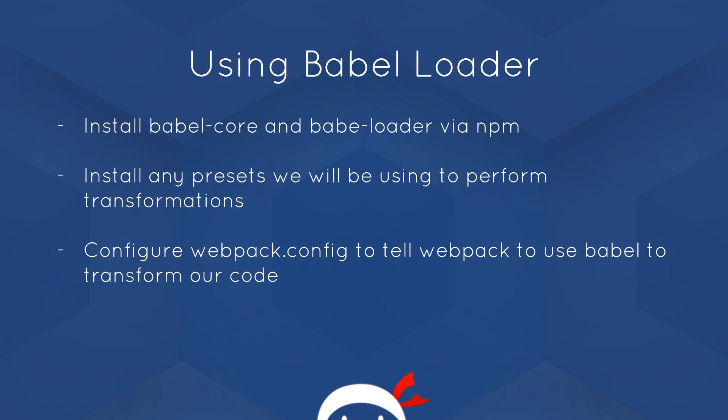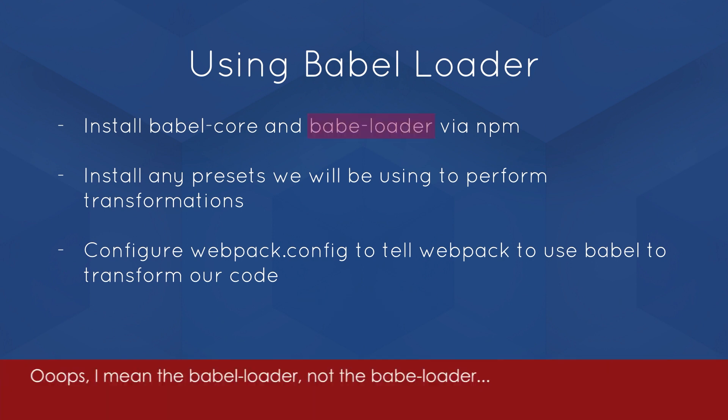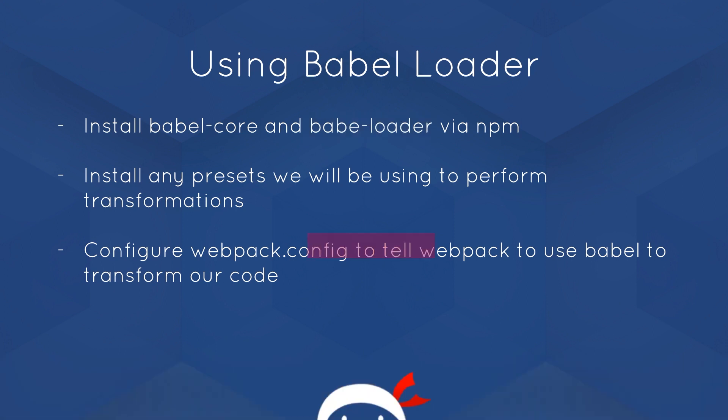So how do we use the Babel loader? Well, there's three steps. First of all, we've got to install the Babel core and the Babel loader via npm into our project. Then we have to install any presets that we're going to be using to perform transformations. For example, if we want to transform ES2015 code, we have to install the ES2015 preset. If we want to use JSX and transform that, we have to use the JSX preset. So we're going to install whichever preset we want as well using npm. Then finally, we have to configure the webpack.config file to tell Webpack to use the Babel loader to transform our code. So we're going to perform all of these three steps now.